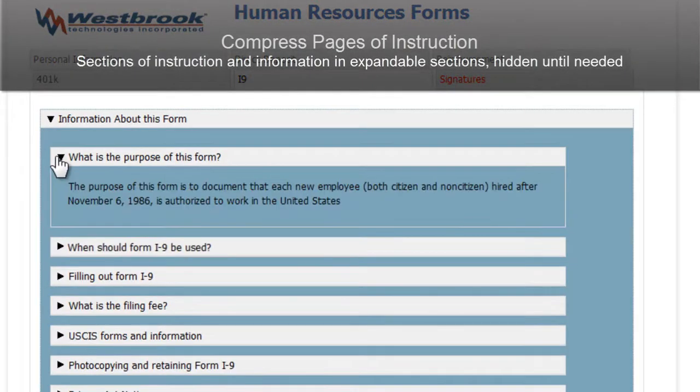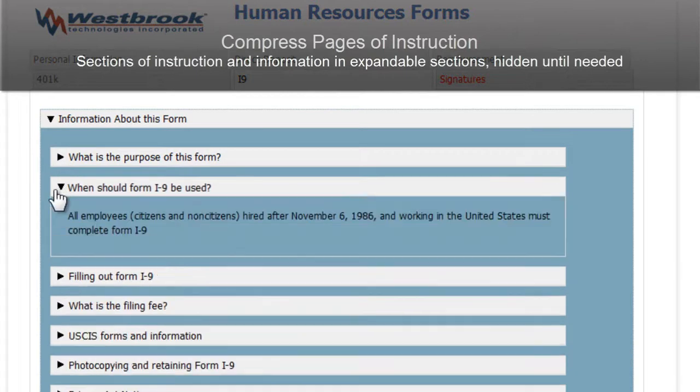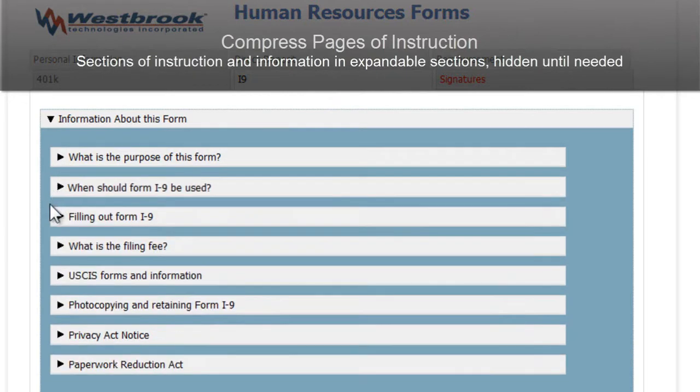Here's another example of how complex instructions and information can be presented on electronic form so they are not distracting or overwhelming.